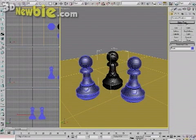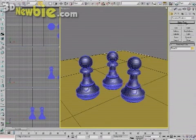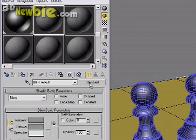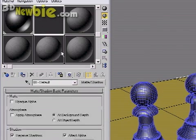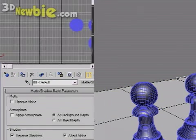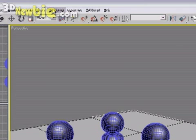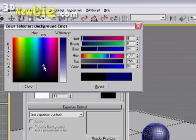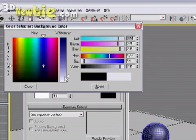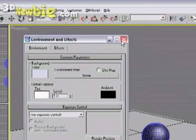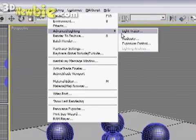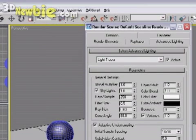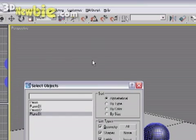Now I'm going to bring up the material editor once again after selecting the floor object. And in the second slot, I'm going to create a matte shadow type and assign that to the floor. This allows the floor to be transparent except where it's receiving shadow. Now I'm going to go to Rendering Environment and make the background kind of a very light purple color. I'm also going to go to Rendering and go to Advanced Lighting and click on Light Tracer and then just close the box. This turns on the Light Tracer feature.